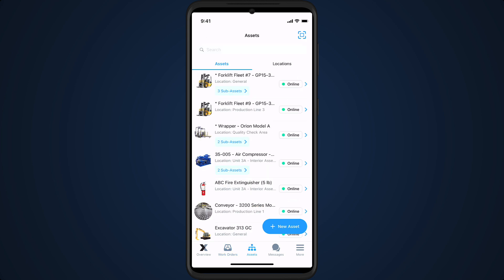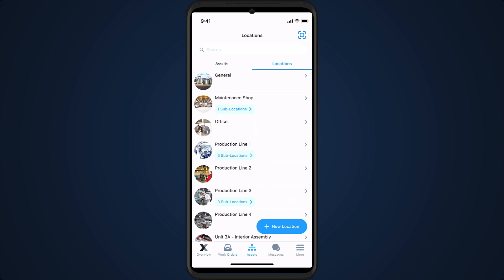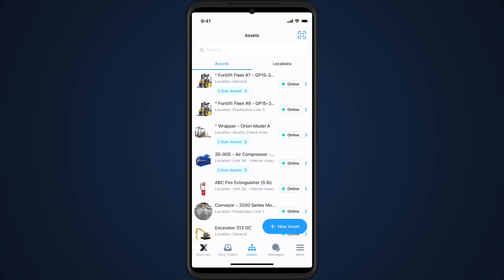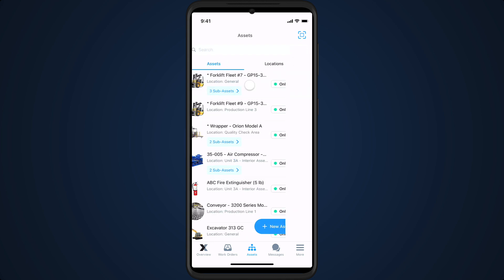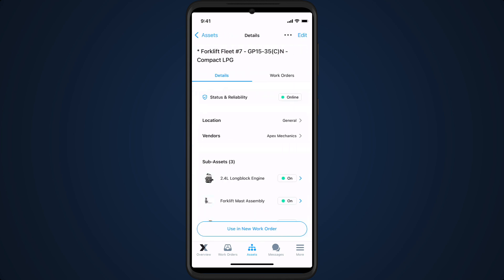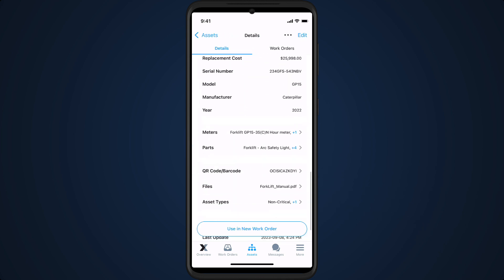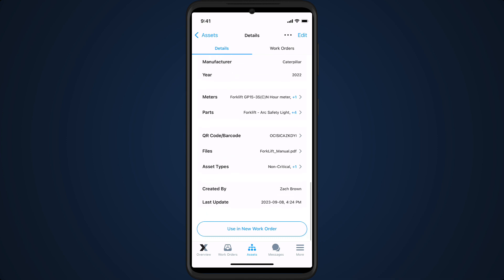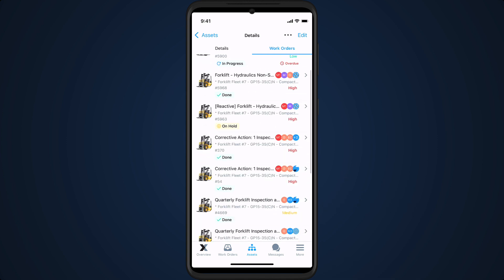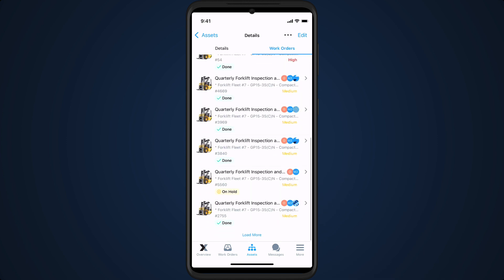From the assets screen, we can access all assets and locations. By tapping into an asset or location, we can reveal its details, view its work order history, and create a new work order associated with that asset or location.